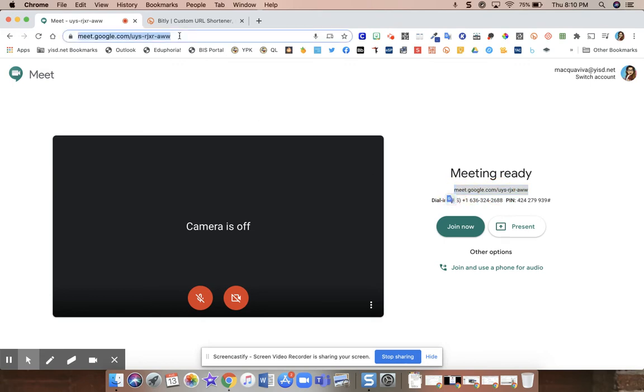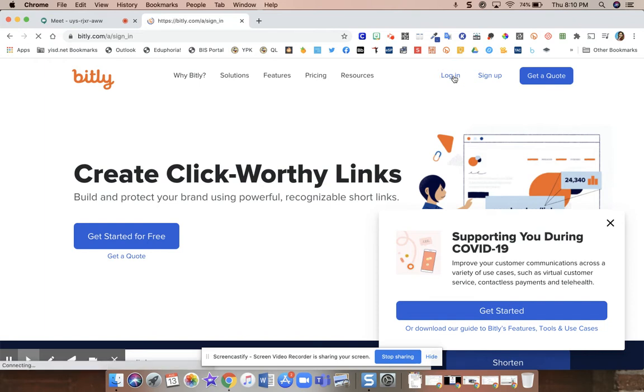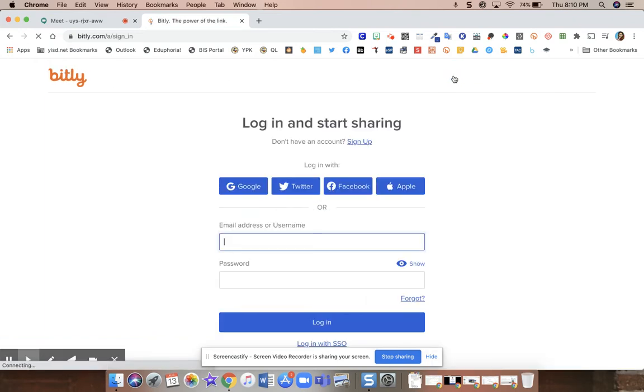So you're going to copy your Google Meet link and you're going to go over to bit.ly.com. If you don't have an account, you can easily get one by pressing login at the top.